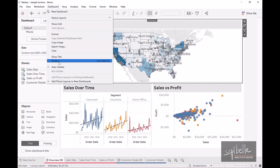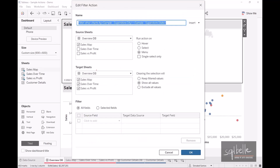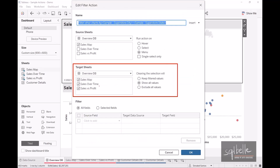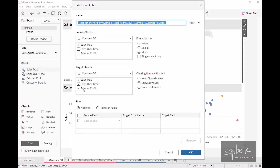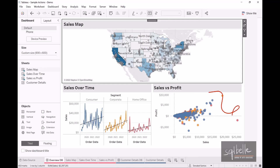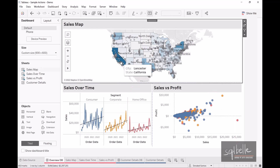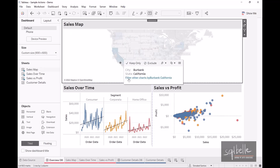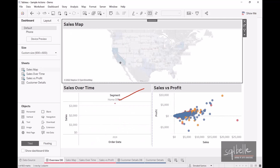Let's go back to Dashboard Actions and edit the action again. Perhaps we want to only target the time series chart and adjust what happens when we clear the selection — maybe we want to keep the filtered values. So let's uncheck 'Sales vs Profit' as a target and set clearing to 'Keep filtered values'. Click OK. Our expectation is the scatter plot doesn't change, but the time series chart will change. Let's try with Burbank, California — filter other charts by Burbank, California.